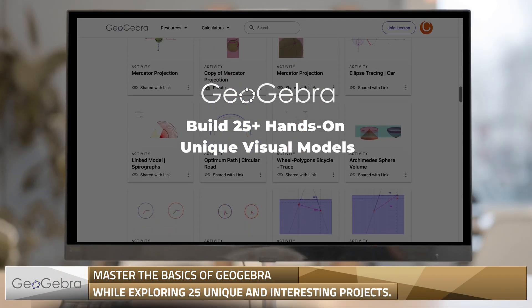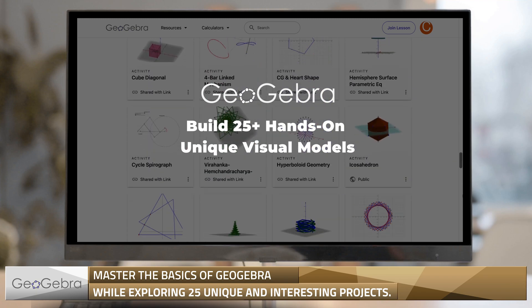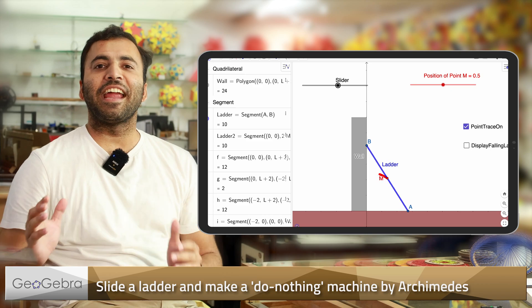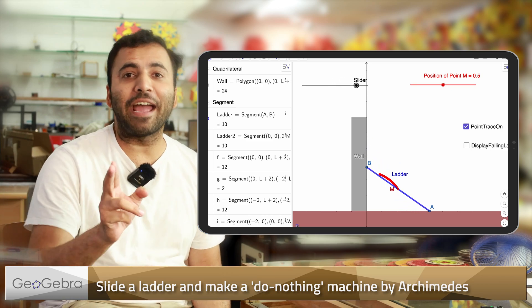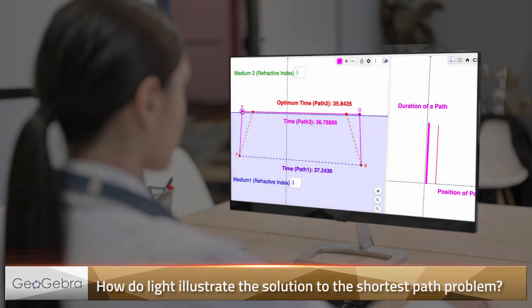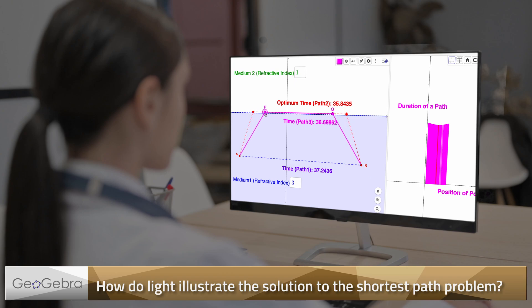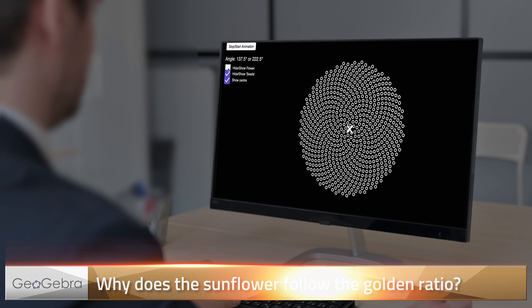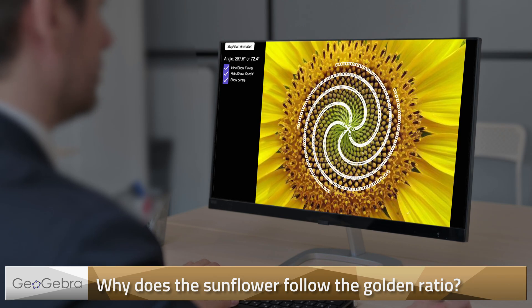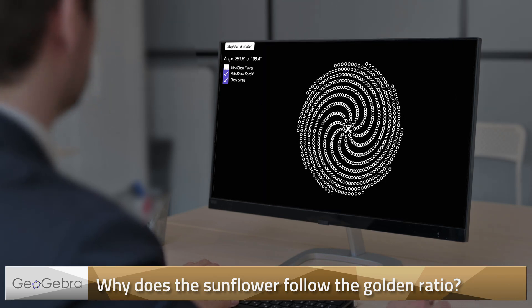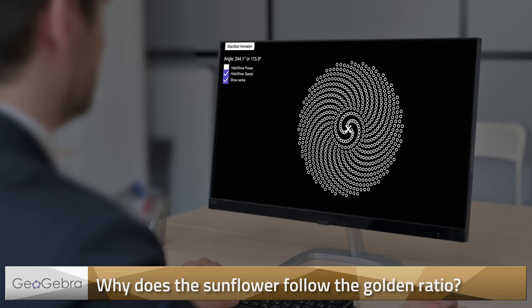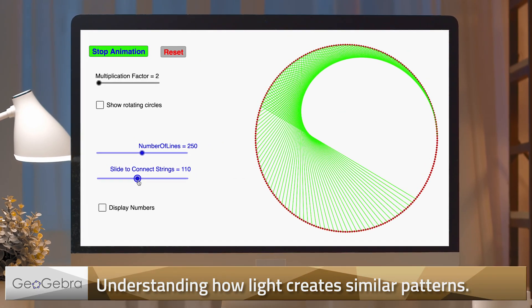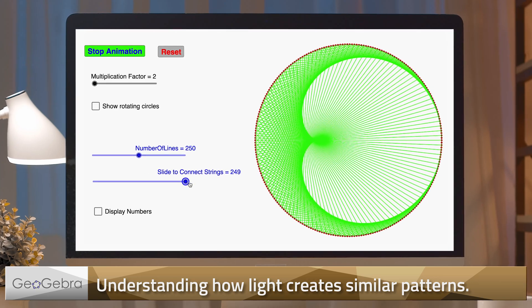We will slide the ladder and make a do-nothing machine inspired by Archimedes. We will visualize the shortest path problems and see how light actually gives us the solution. We will change the arrangements of seeds in a sunflower and see how the golden ratio is the best choice for the flower. We'll make art within a string and a circle.